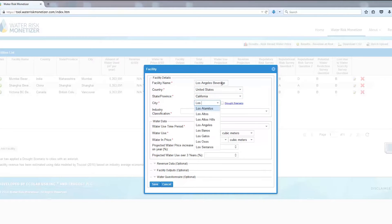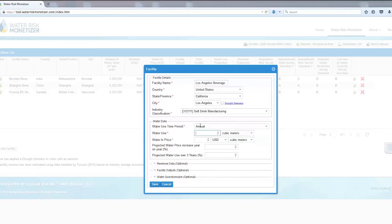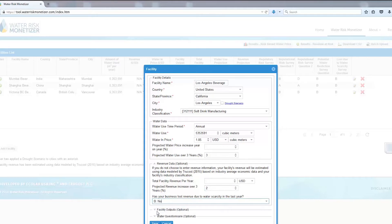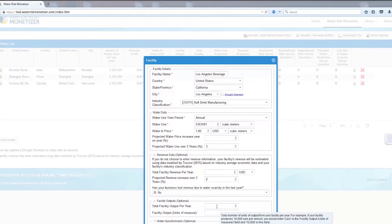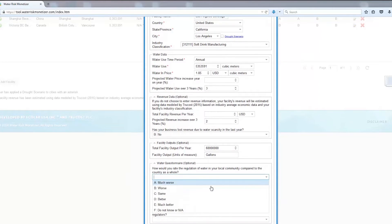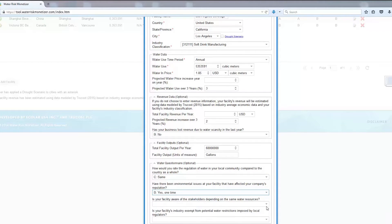Complete the facility input form using existing information about your industry classification, current water use, water costs, and production. If the site location is currently experiencing a drought, or you would like to understand your facility's water risk under severe scarcity, check the drought scenario box. The tool allows you to enter additional optional information to improve modeling, including data on facility revenue, outputs, and local regulatory and reputational considerations. Entering this information will help inform a more localized risk assessment. If you do not enter this information, the tool will use average industry data for these fields.